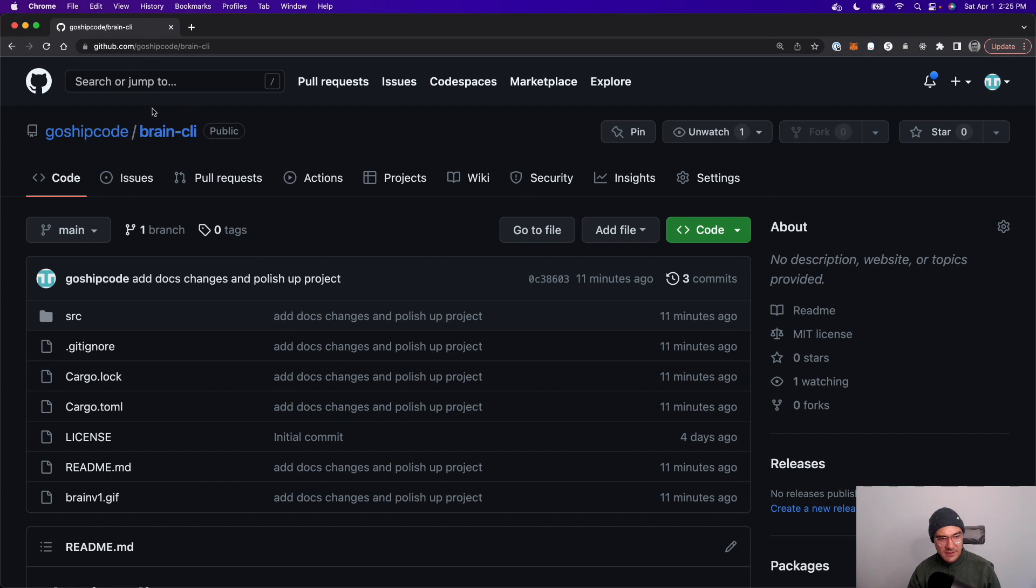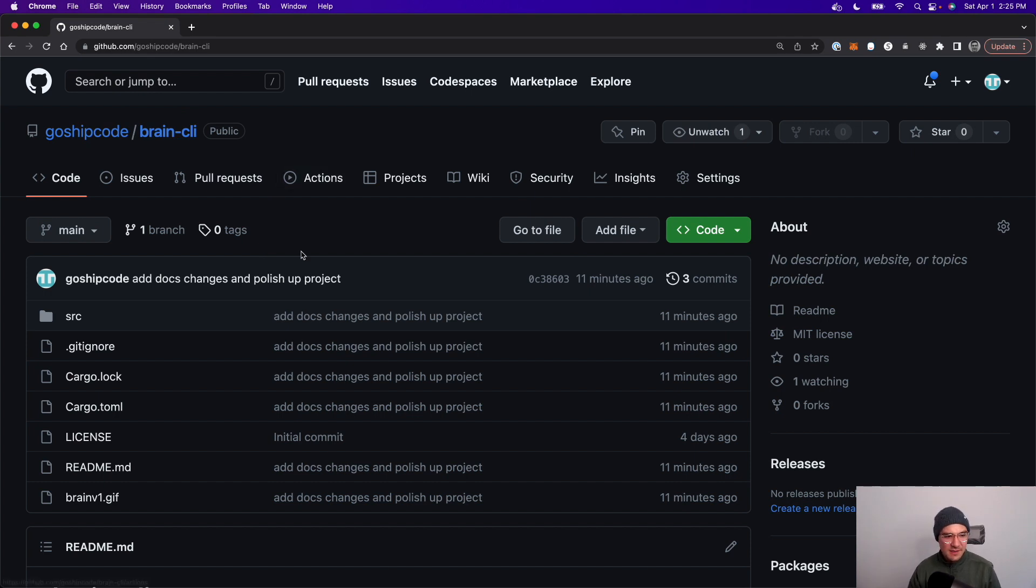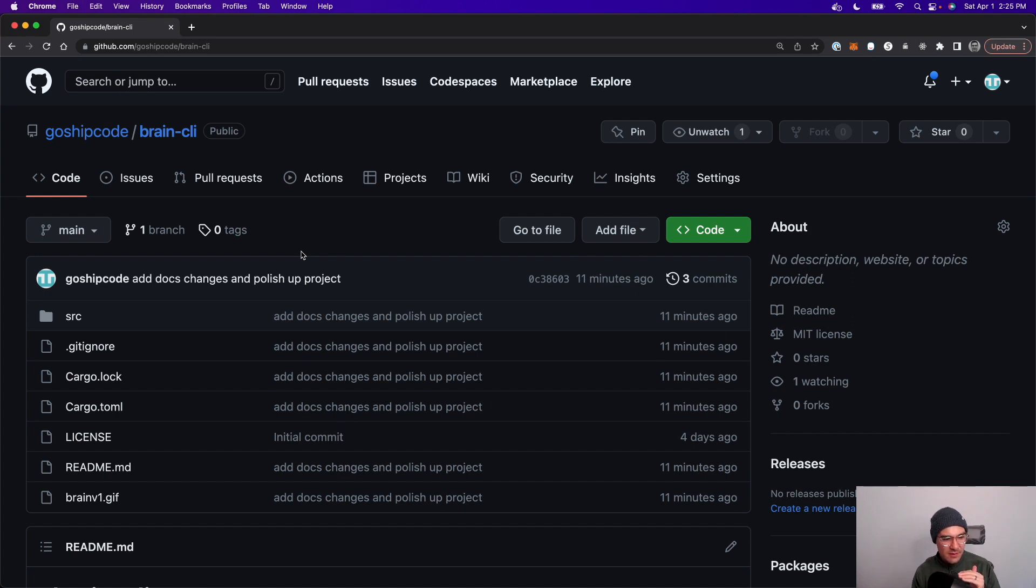How's it going everyone? I'm Michael and I have a Rust CLI project I'd like to show you today. The project is called Brain CLI and the elevator pitch is I need a quick CLI to dump things that I need to remember.